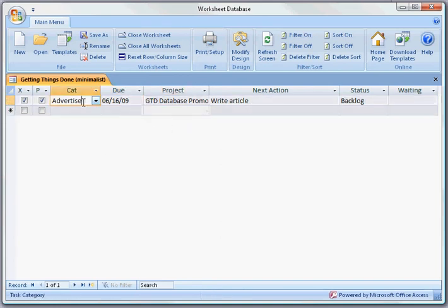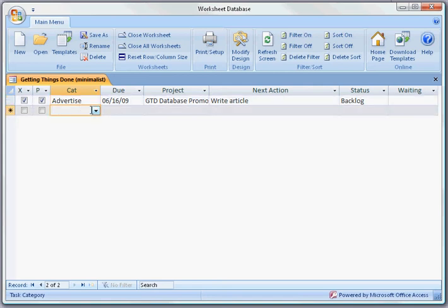When you enter data into a drop down box, whatever you type in automatically goes into the box.